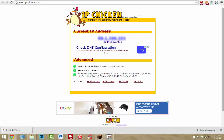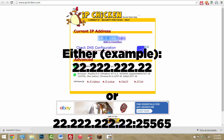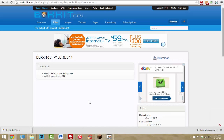Once you've port forwarded, go to ipchicken.com and here is the IP address you want to give your friends. Give them either just the IP by itself, or if that doesn't work, try adding ':25565' to the end of it. Either of those should work if you port forwarded correctly.